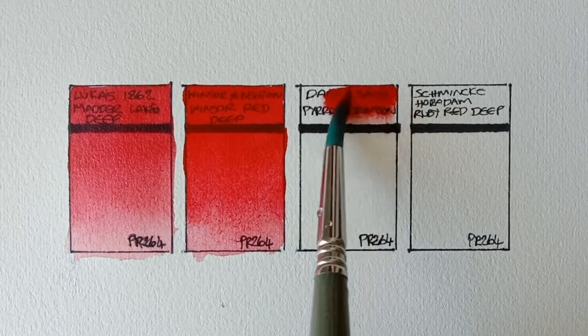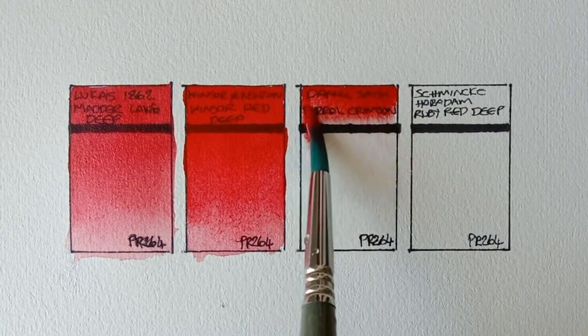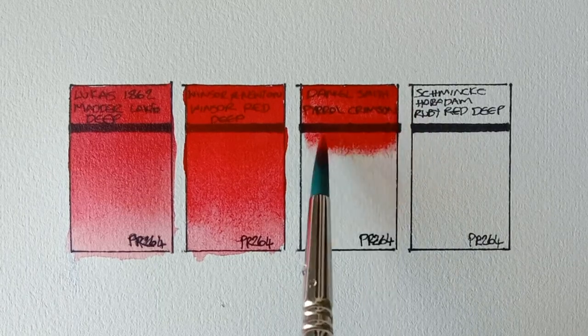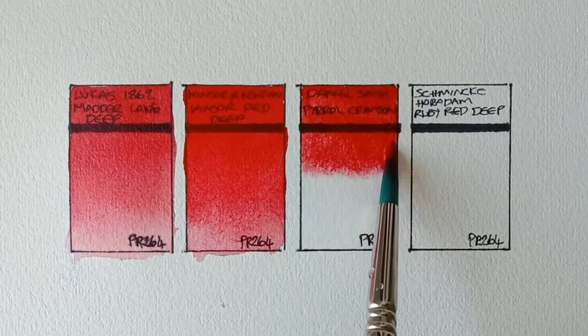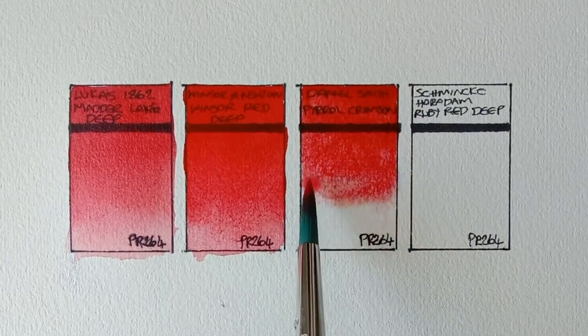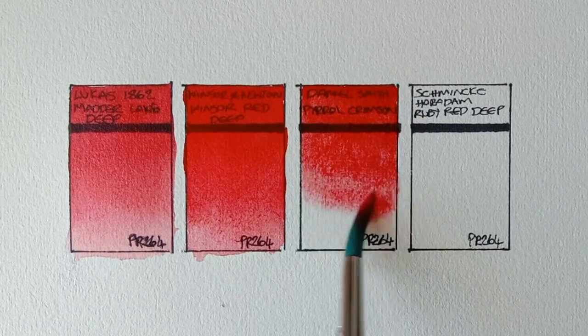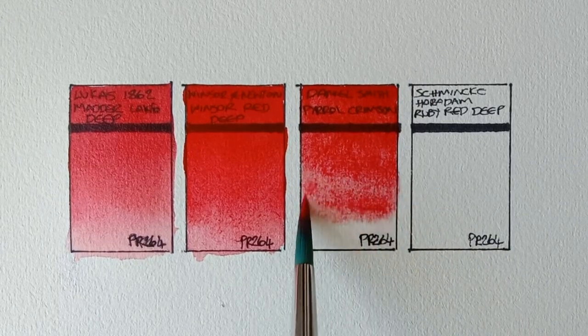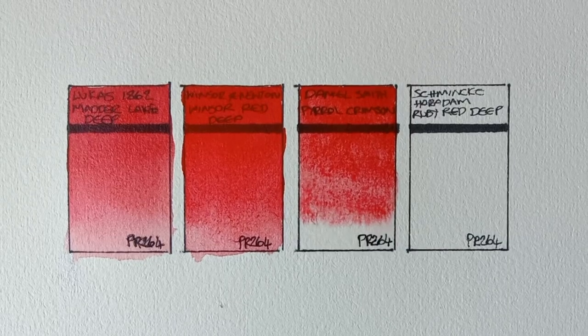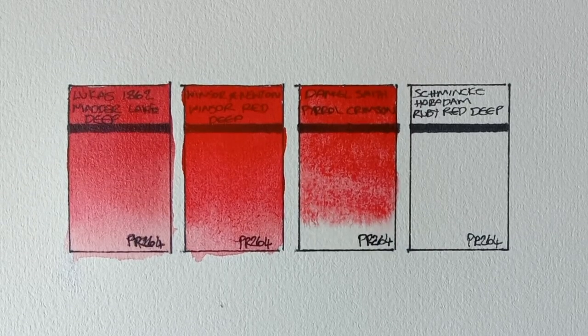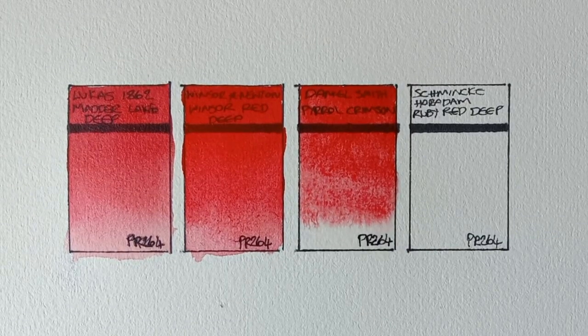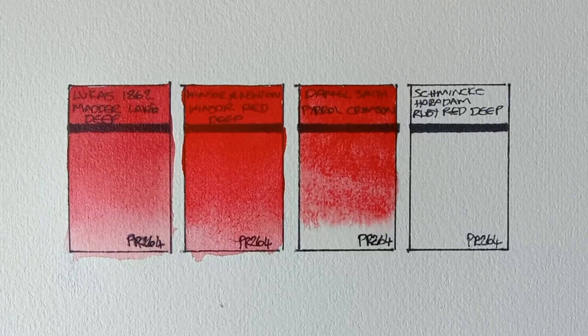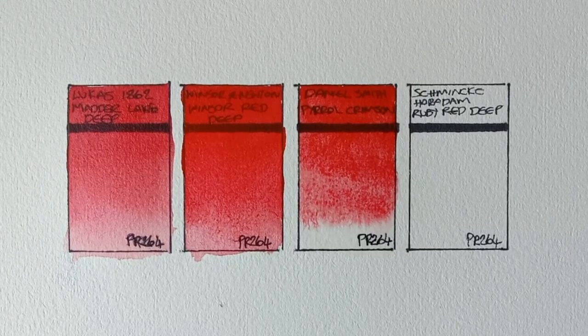And next up is Daniel Smith Pyrrole Crimson. This one's lovely too. You can see the difference between this and the Winsor & Newton. The Daniel Smith flows a lot more on the wet paper. I guess which one you prefer depends on the way you like to paint.